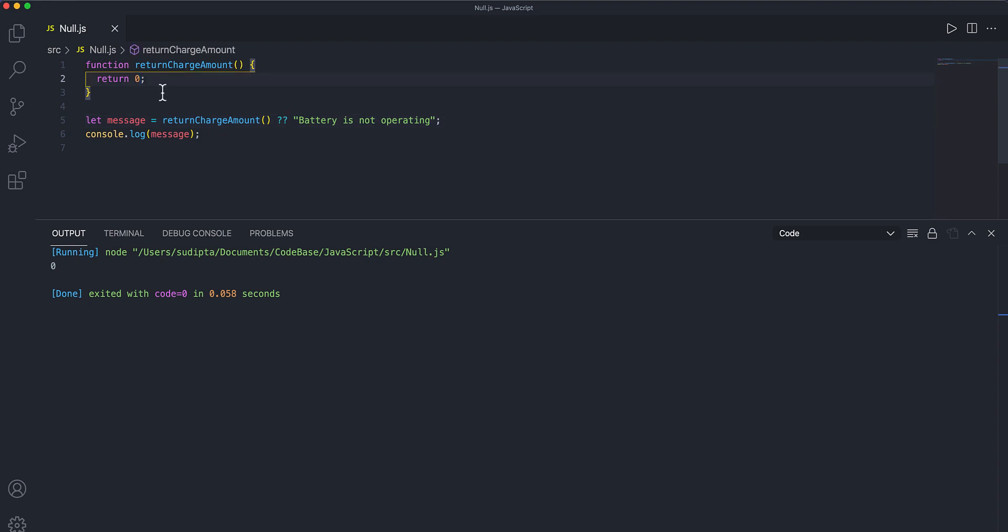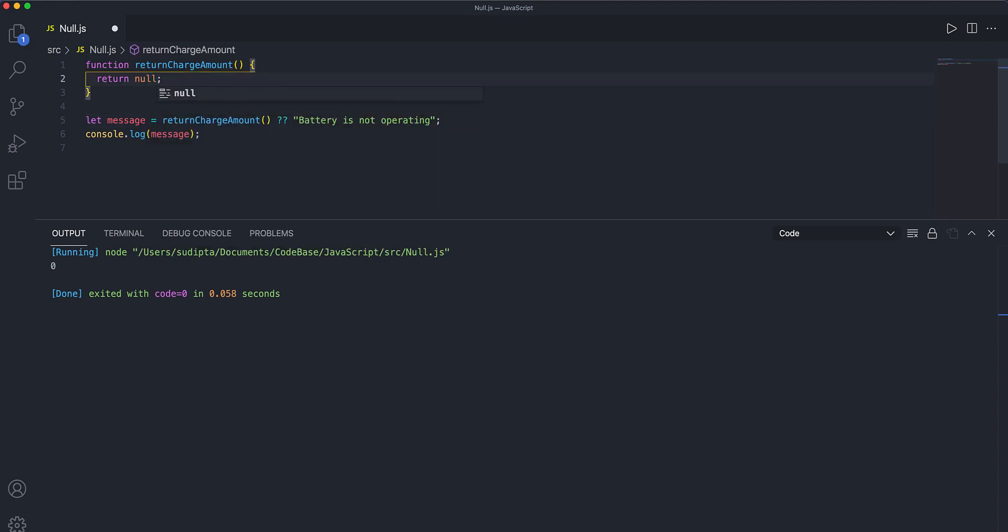Now, if I put null, the reason is my battery is really, really gone. It's not responding to my function and it's not returning me the charge amount. So this is a perfect scenario where I want the message that battery is supposed to be replaced or battery is not operating. So now if I execute, I'm getting this message.